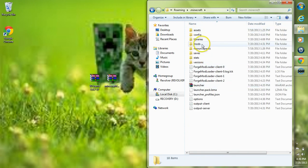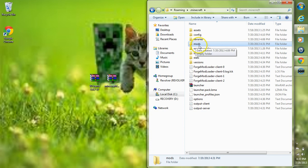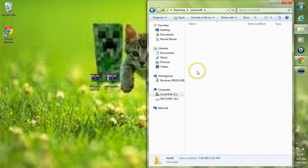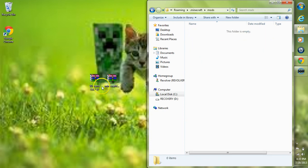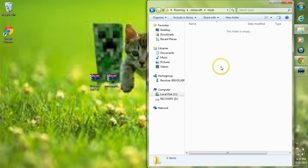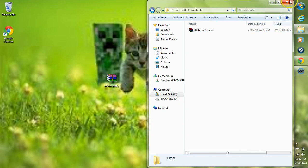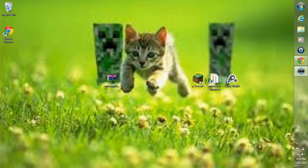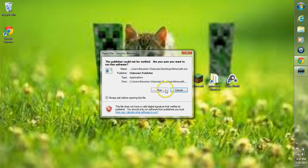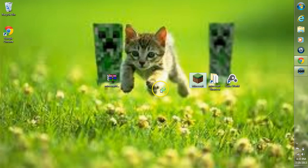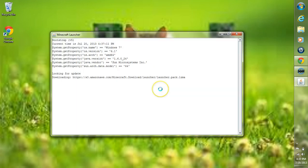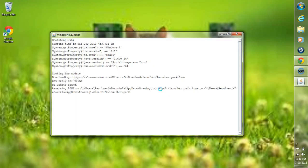Then we want to go into this Mods folder here, so double-click the Mods folder. Then take the 3D Items Mod, and just drag it into your Mods folder. That is how you install the 3D Items Mod. I'm going to go ahead and start on Minecraft now, and show you that this does work.